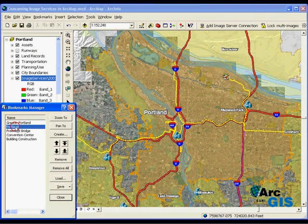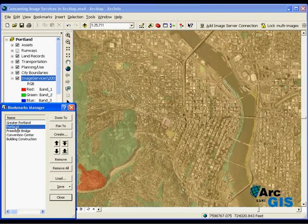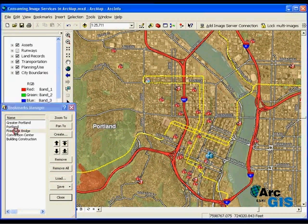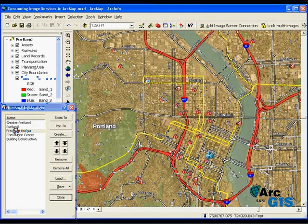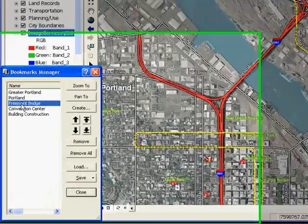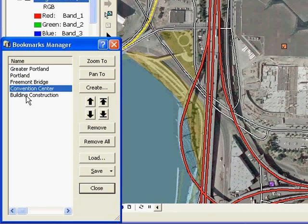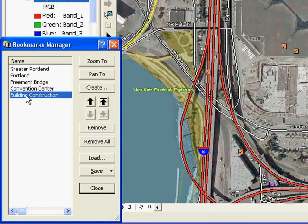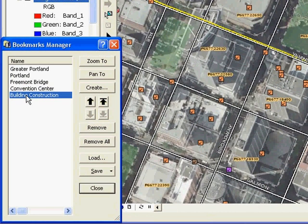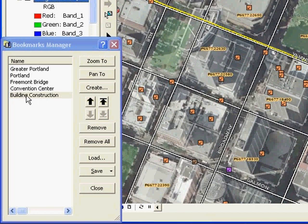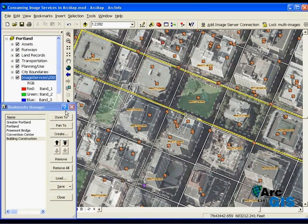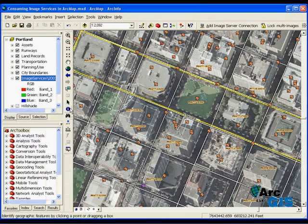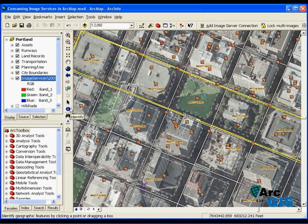As I zoom to various bookmarks, you can see that imagery is being delivered as a seamless background to supplement my map. Now that I have reached the full resolution of the imagery, it's important to note that the extent we are seeing may include multiple images.